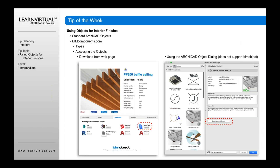As a good example, this baffle ceiling — you can see it's available for Revit, it's available for AutoCAD, and it's also available for ArchiCAD. So you can download these objects directly by going to the web page on BIMObjects.com or BIMComponents.com, search for those objects, and then download the ArchiCAD object.